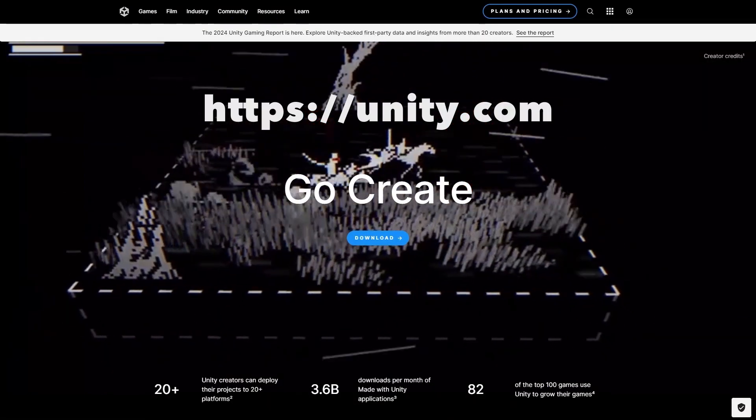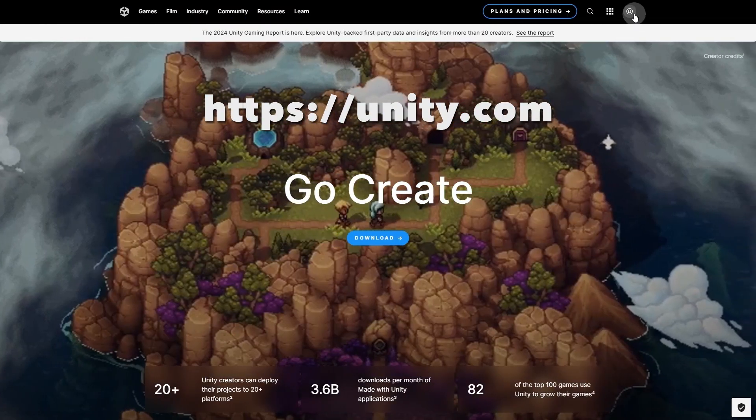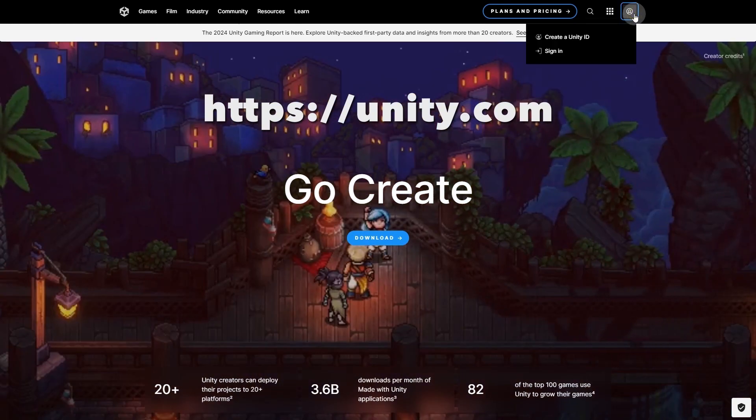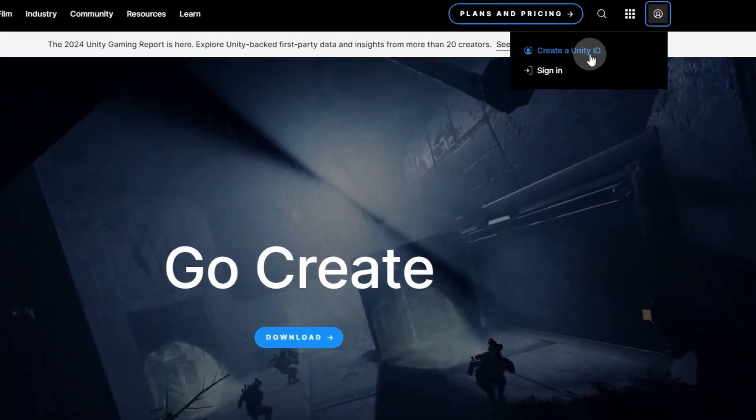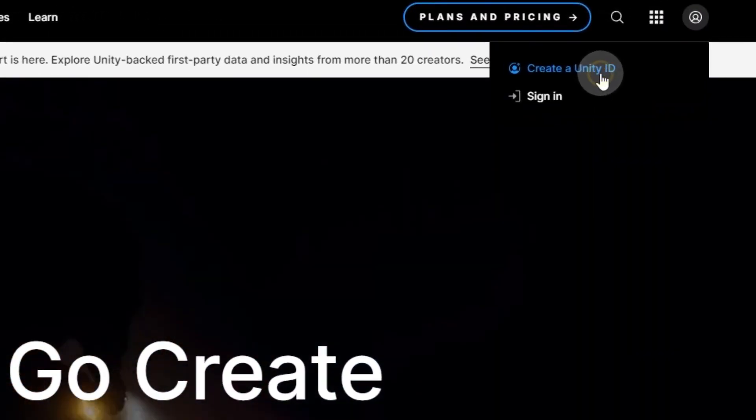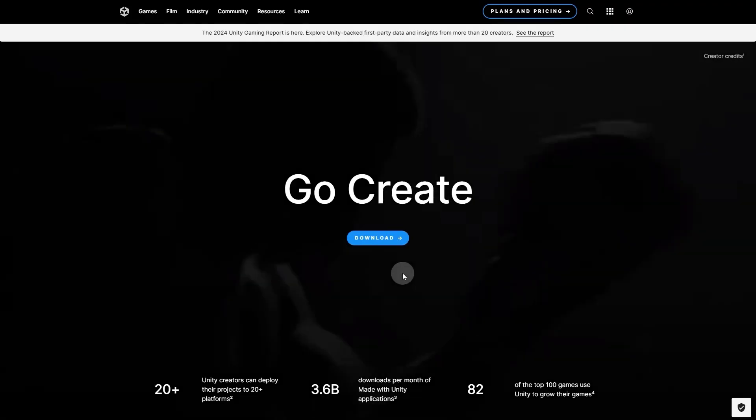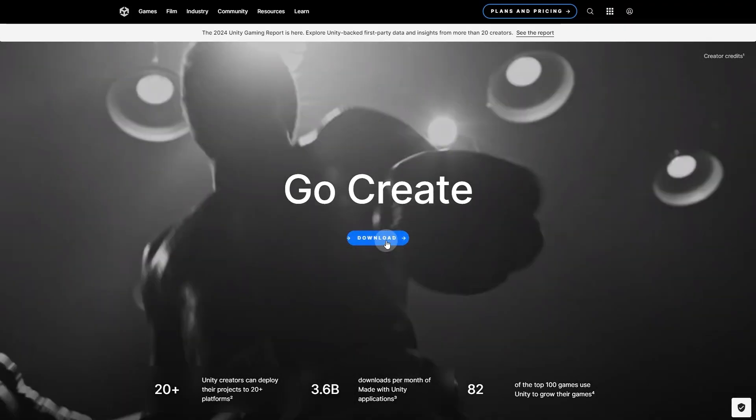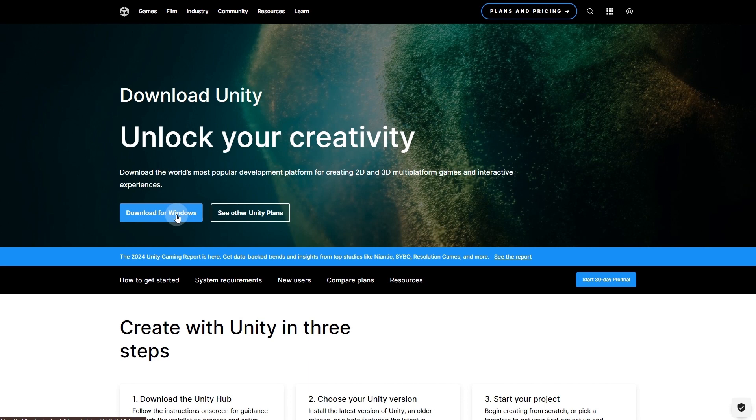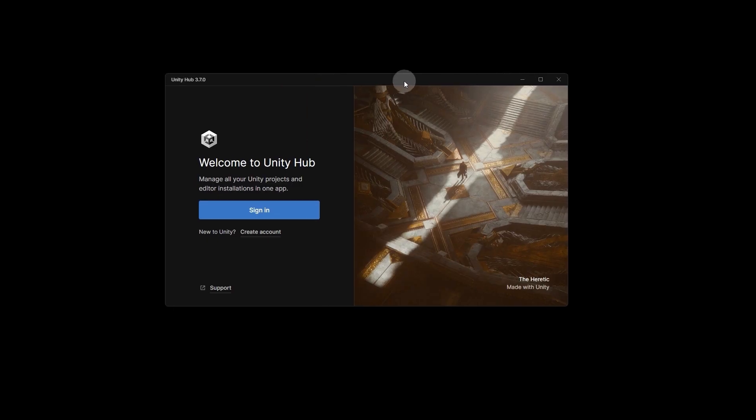First, go to the Unity website to download Unity Hub. If you don't have an account, create a Unity ID first. Click the Download button and then the Download button for Windows to download Unity Hub. For users with different operating systems, download the version suitable for your OS. After downloading and installing,